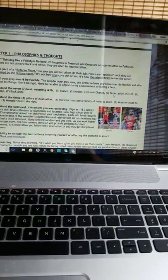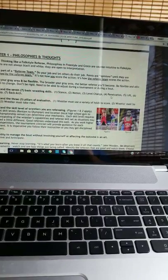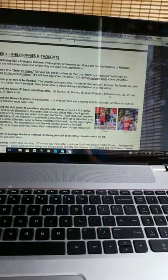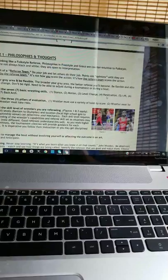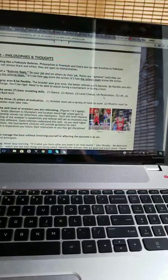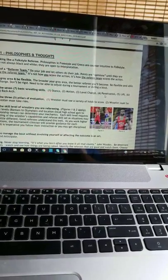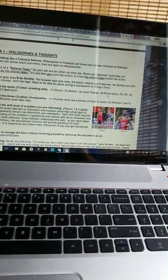As you work higher level competitions, the tournament clinician will provide guidance for each tournament. It is imperative you follow their instruction or you may get disciplined, sat down.